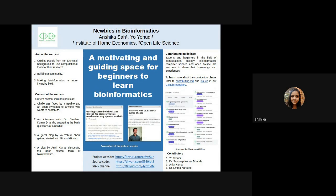I am Anshika, an undergrad student from the University of Delhi, India. I am pursuing my degree in biochemistry and I am very interested in bioinformatics.